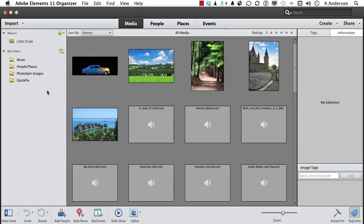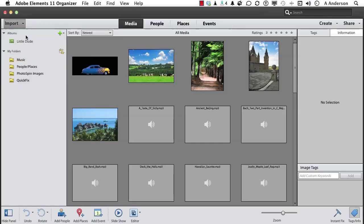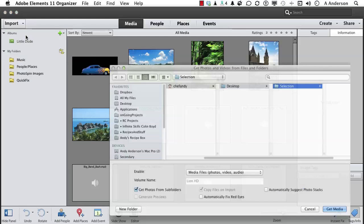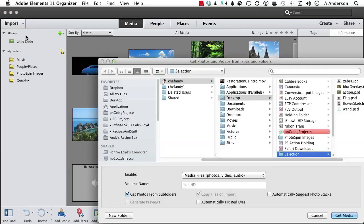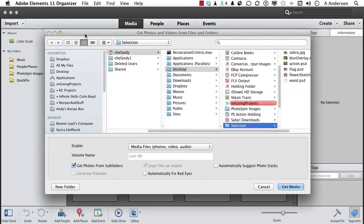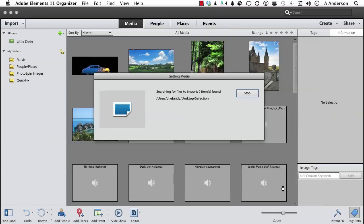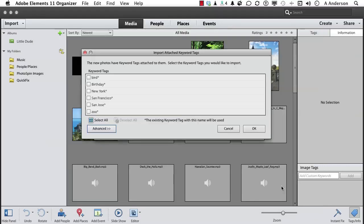We need to work with images. So go up to the word Import and go down to Files and Folders. Go into your working folder for this chapter and you will find a folder called Selection. Go ahead and get media. Don't change anything else.